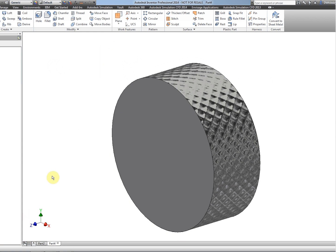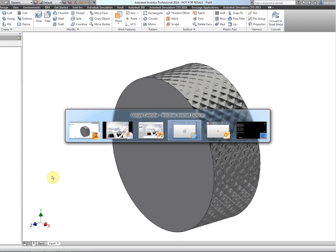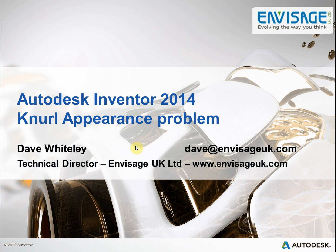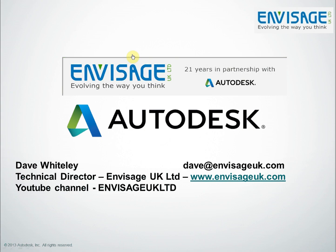Should you wish to see any more of our videos, they're on the YouTube channel Envisage UK LTD. Likewise, you can contact me at the email address on the screen or via our website. Thank you very much for watching.